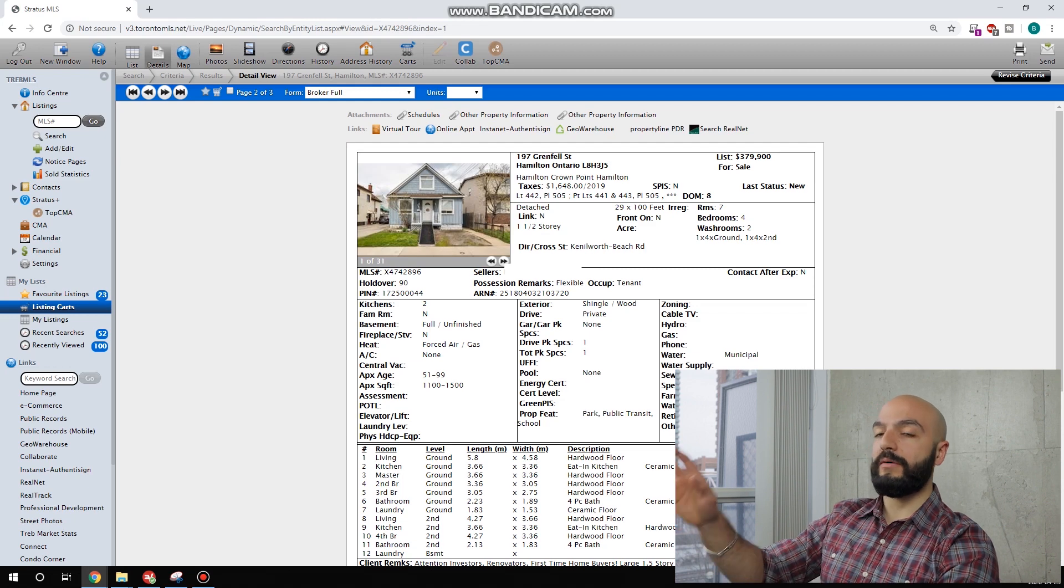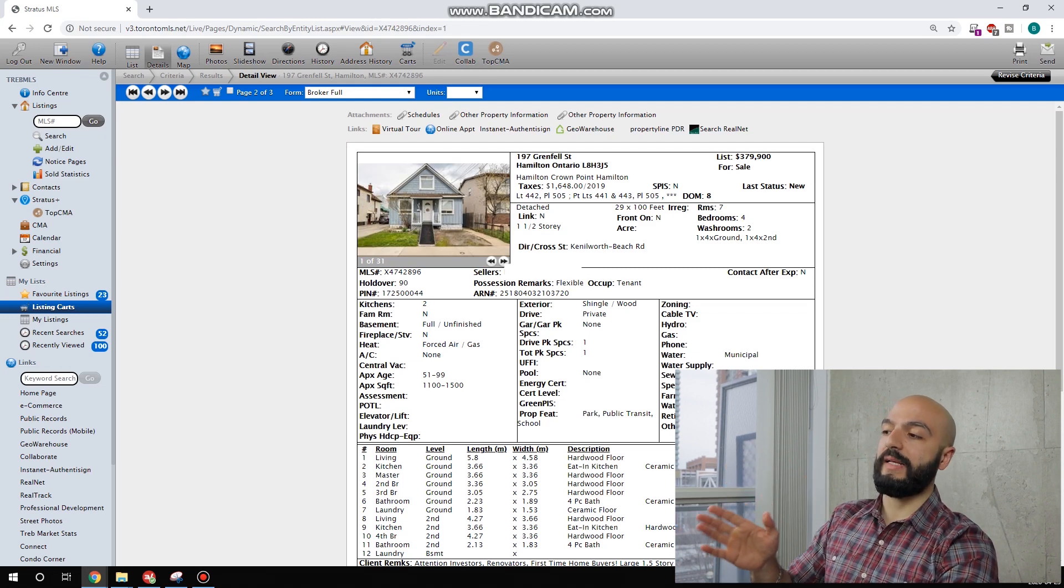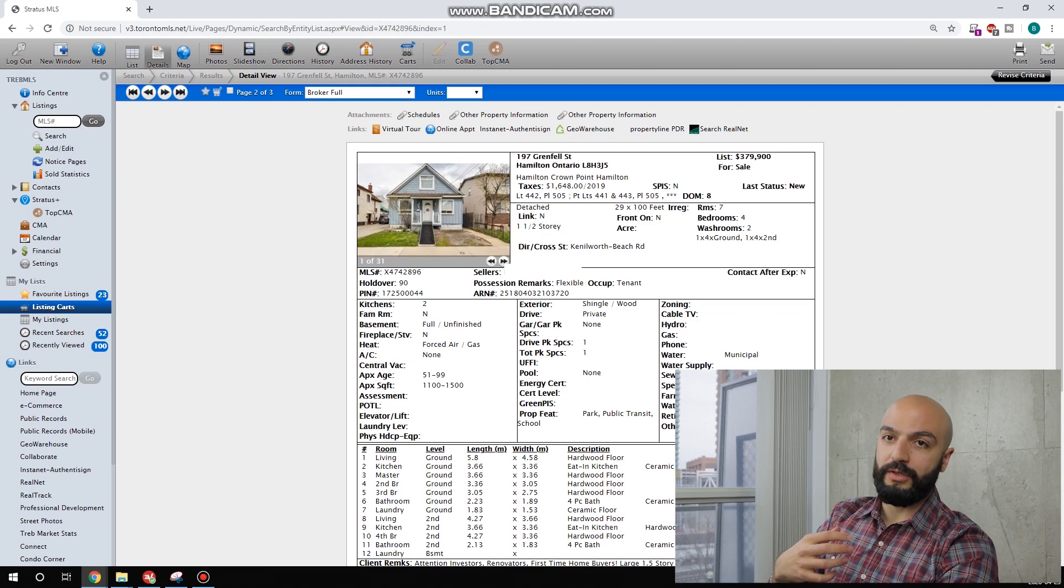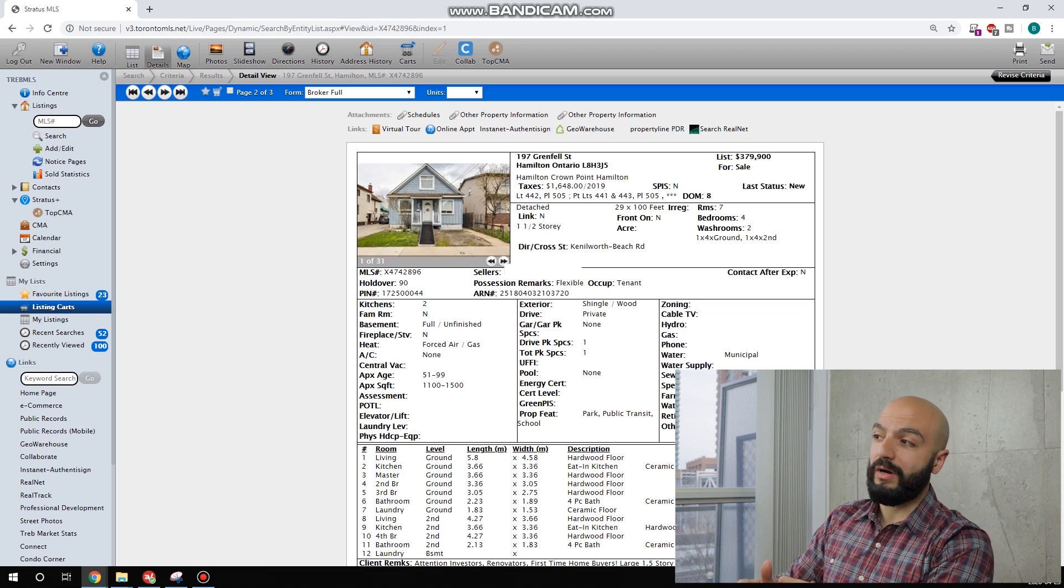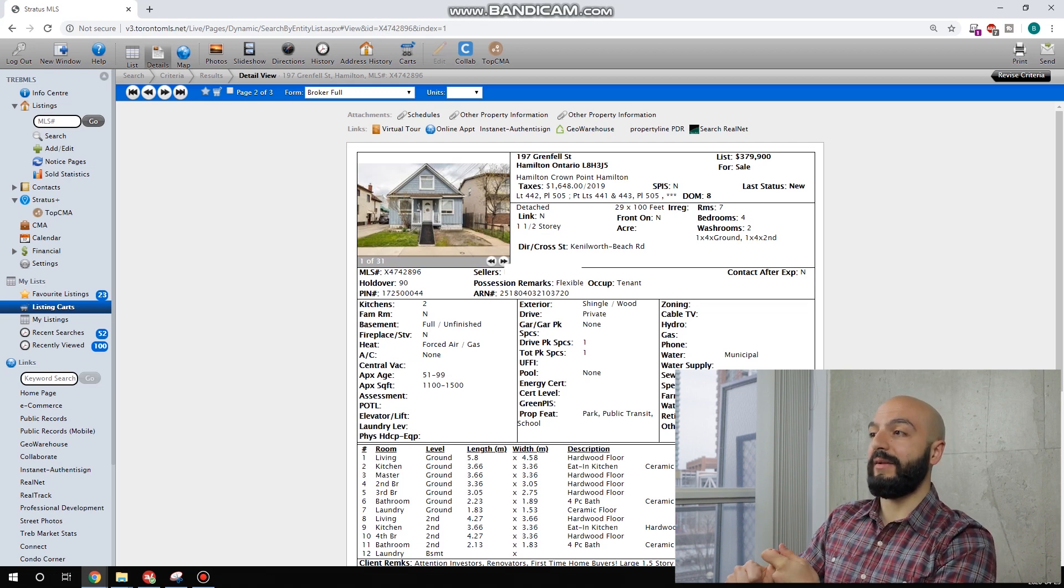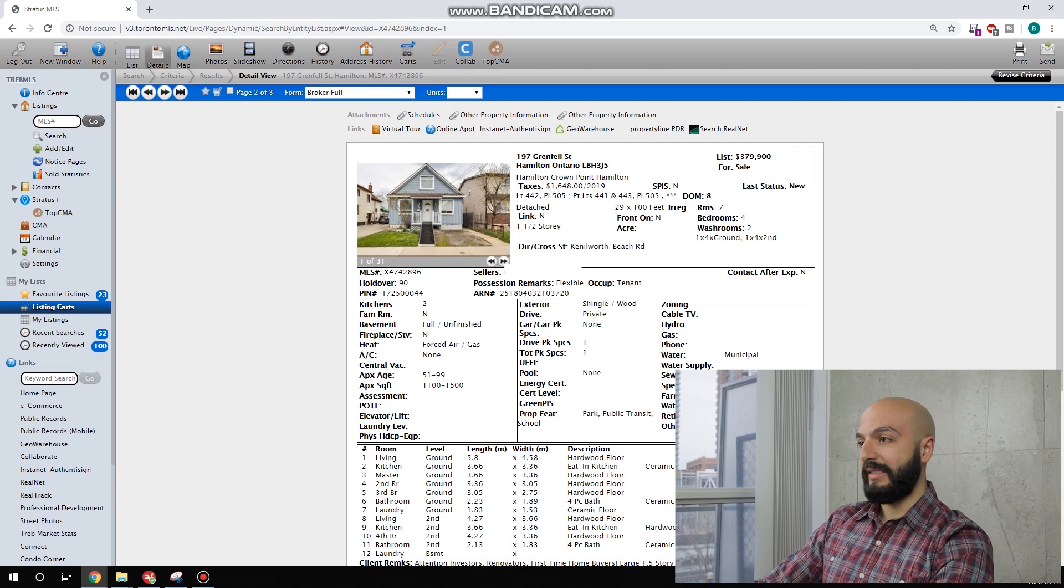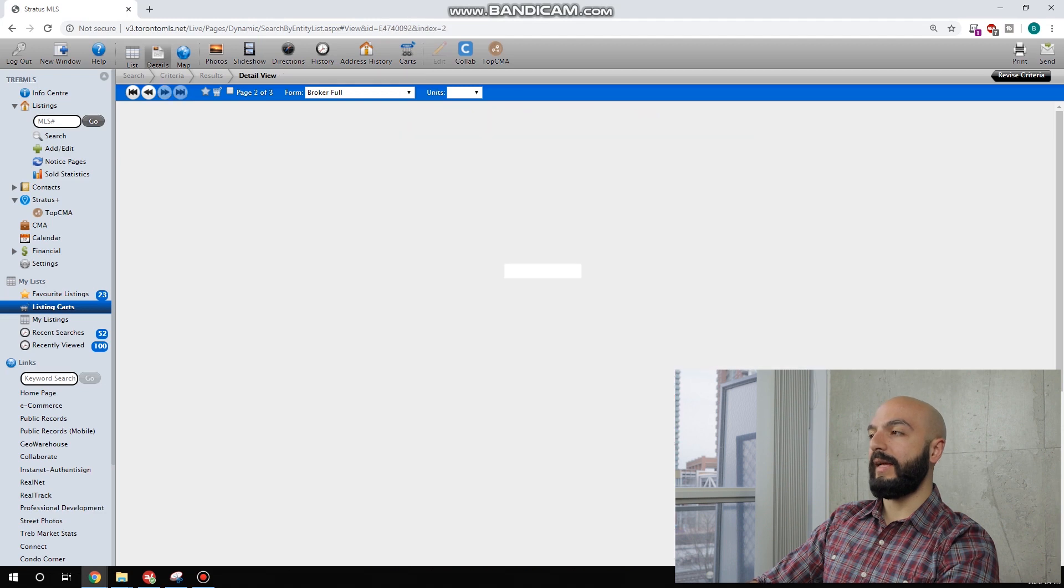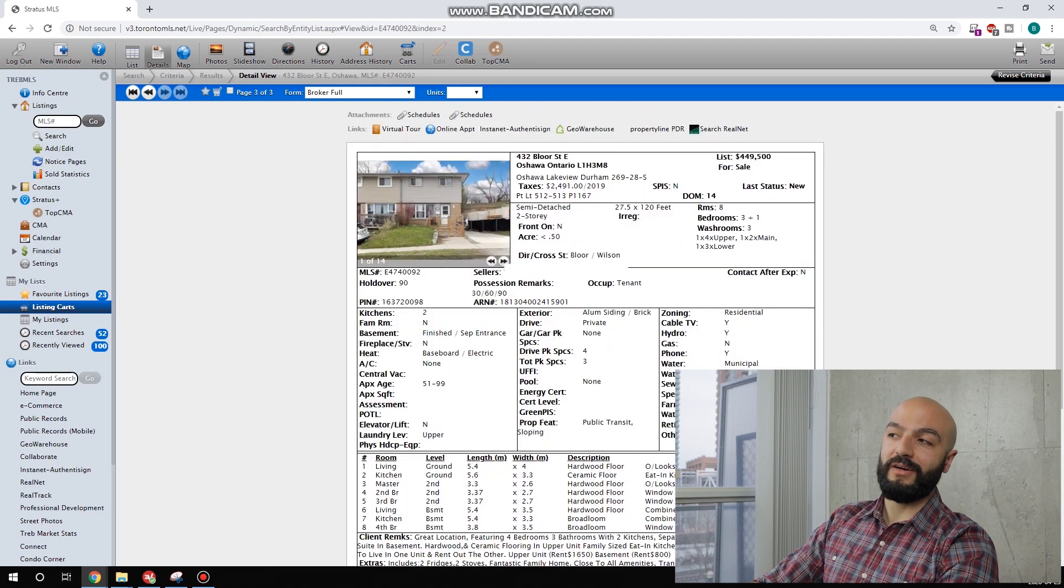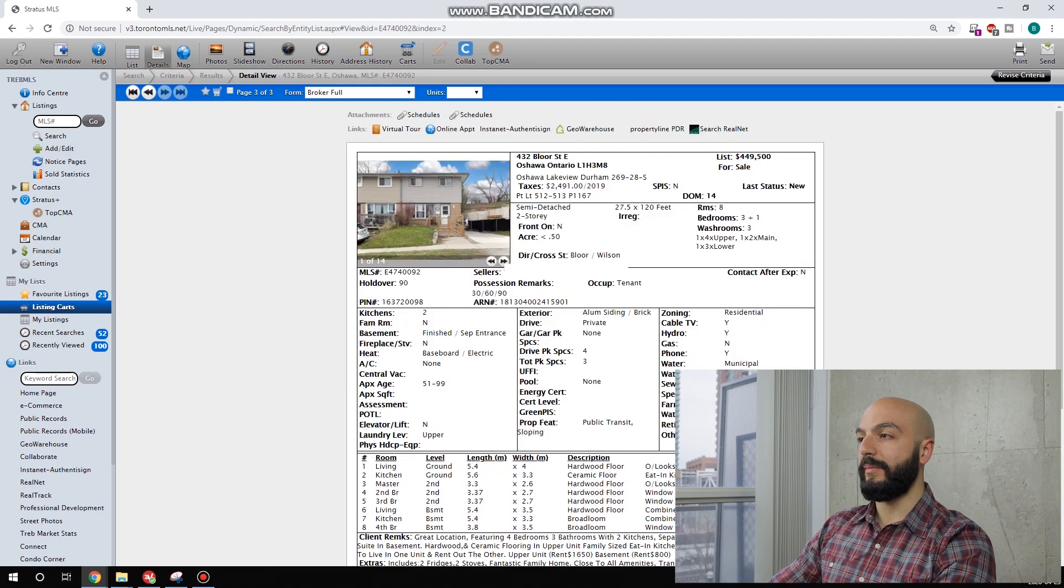What I like about when there's already a tenant in there, when we go view the unit, we can interview the tenants. We could say, what's wrong? Is there anything we need to know about? Do they want to stay there? Let's run the last unit.